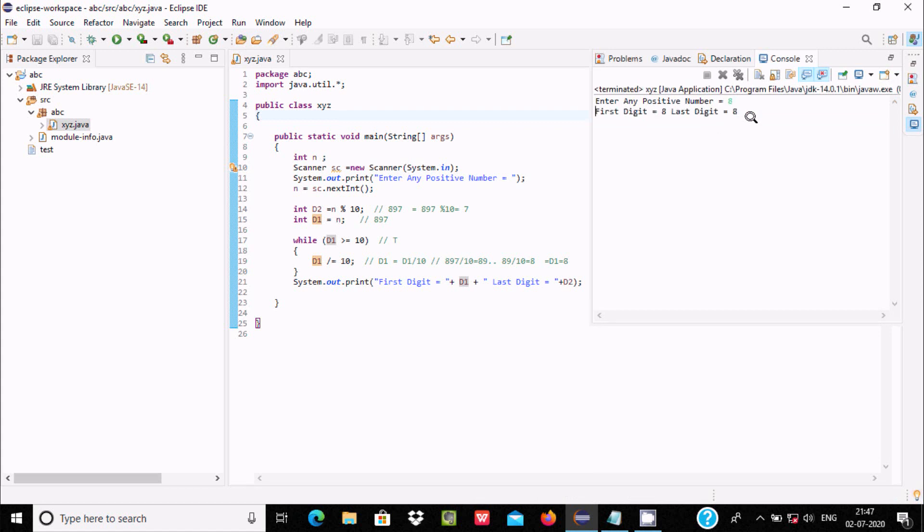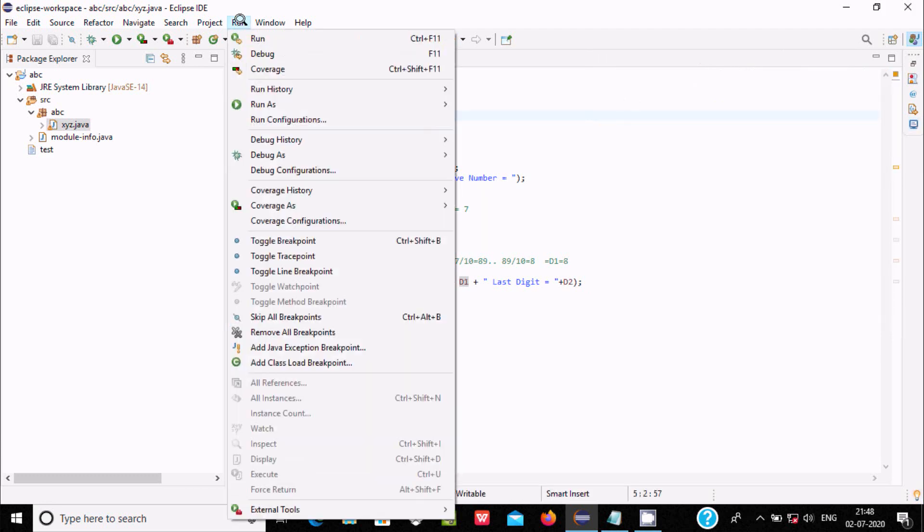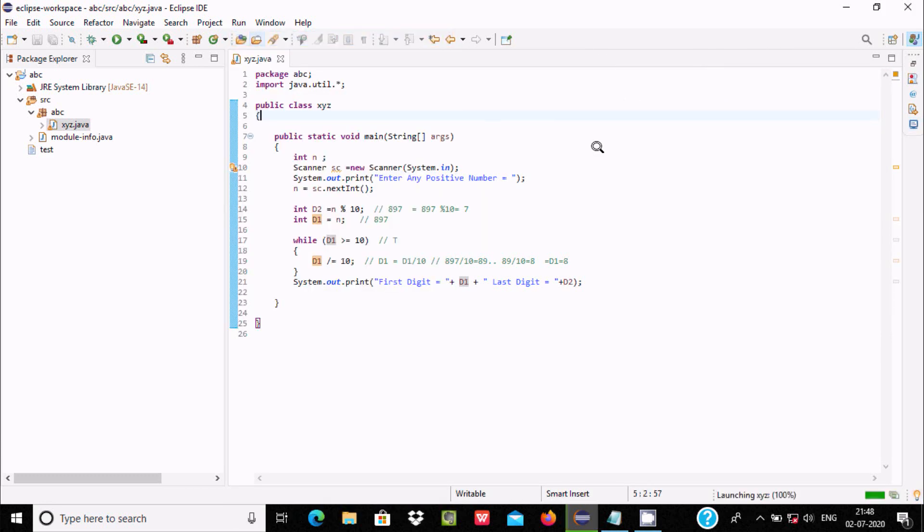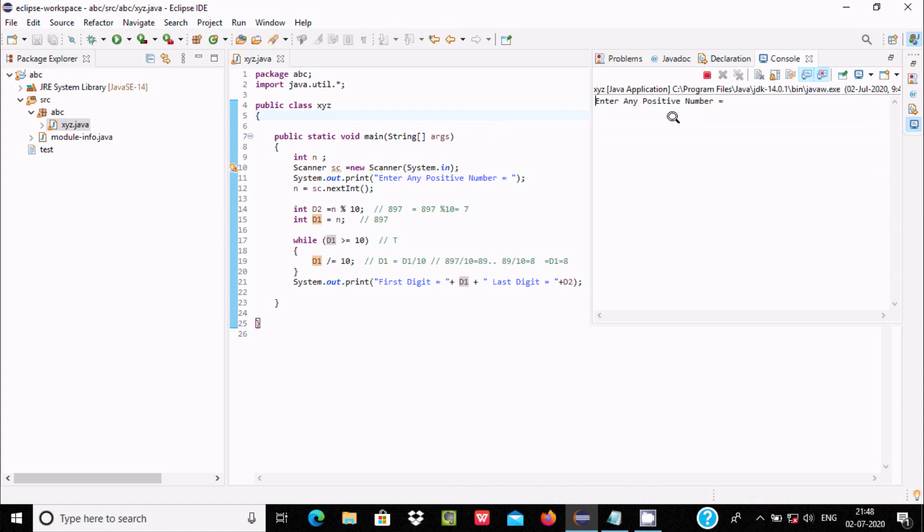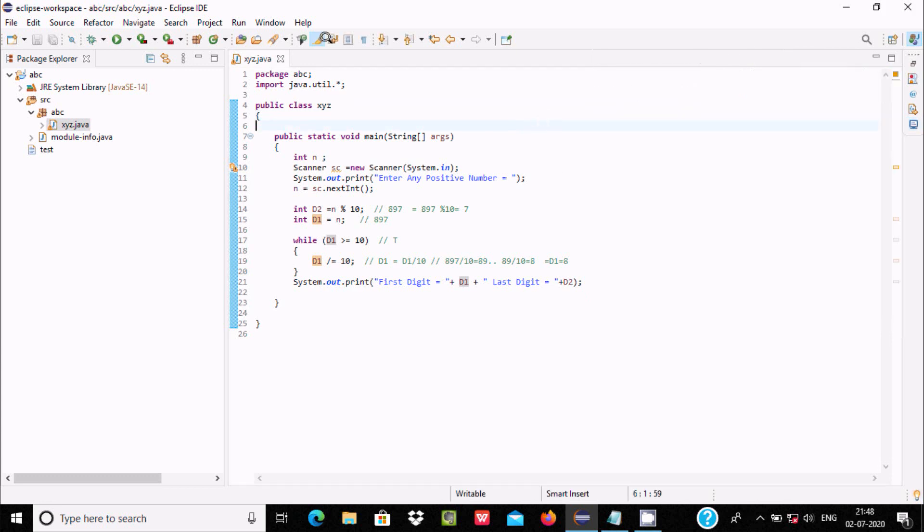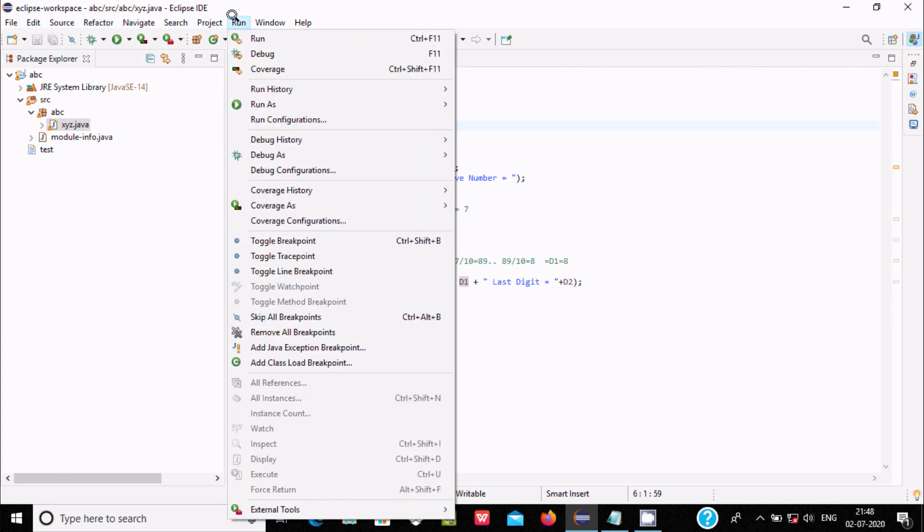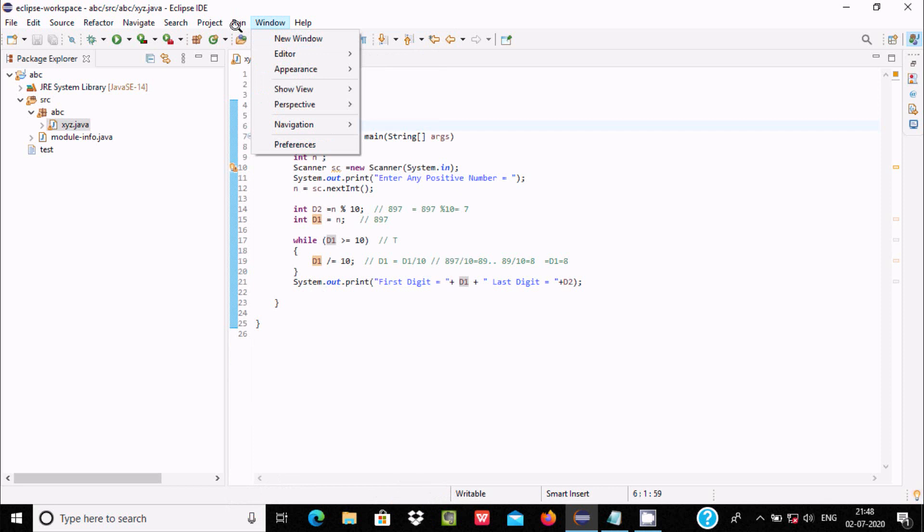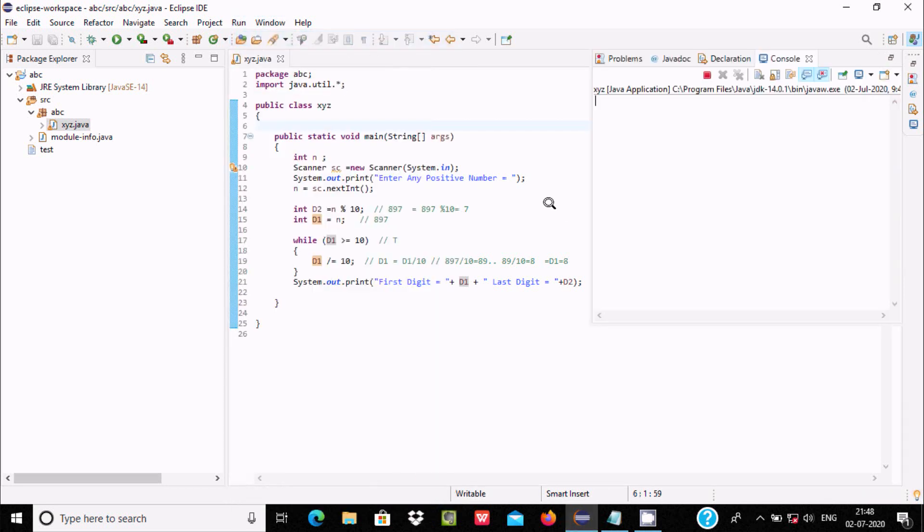Like this you can enter any kind of number. If I give a single digit number, then first and last digit both display 8. If I give a big number, first digit 9, last digit 4.